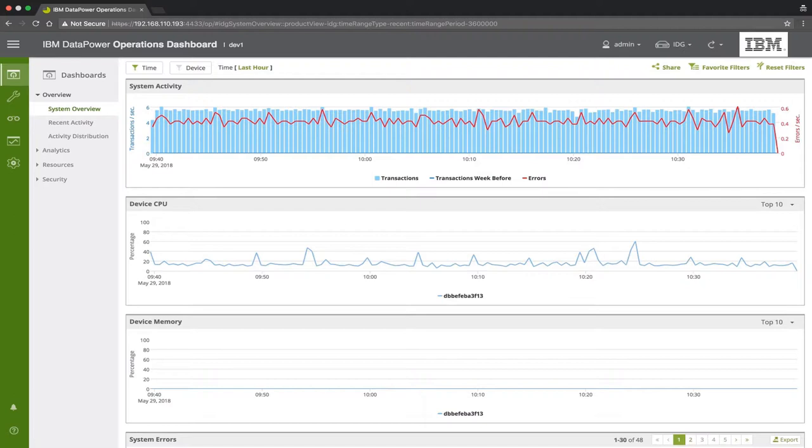He does so without the need to contact a Data Power Administrator, and without even having any technical knowledge of Data Power Operations. However, for this to work, we need to give these non-administrative users only limited access to DPOD's dashboard.